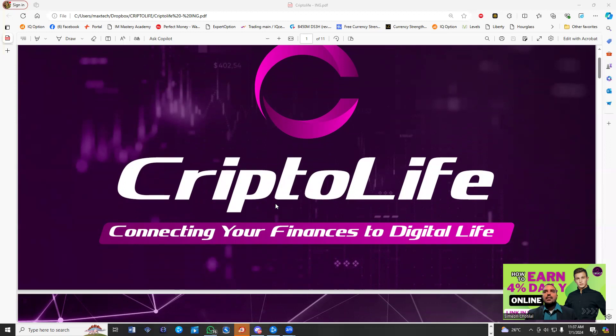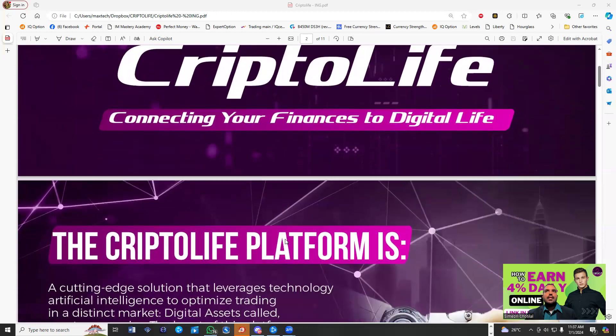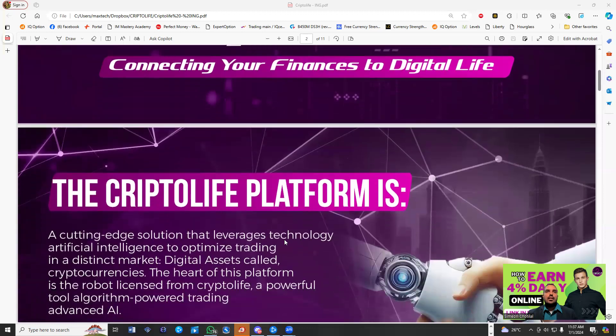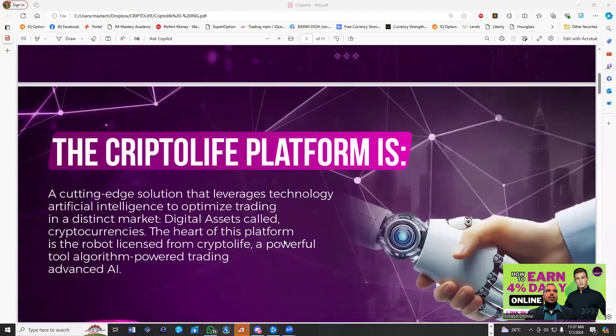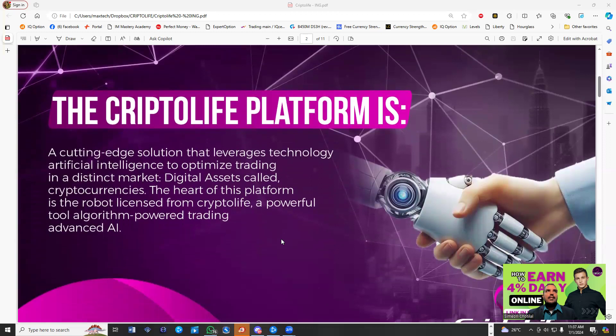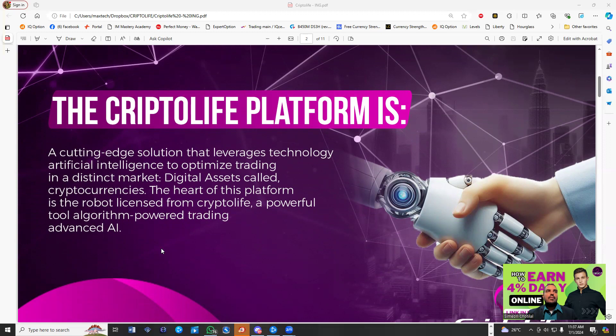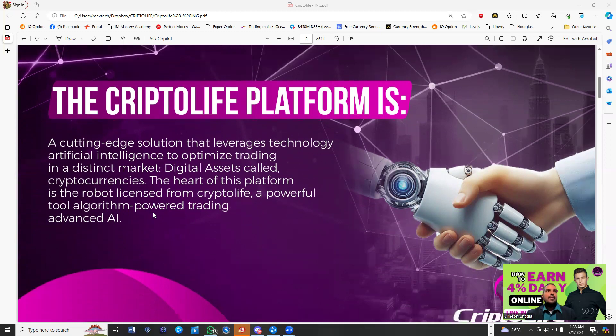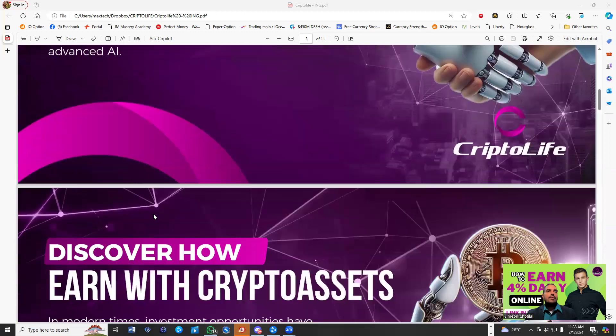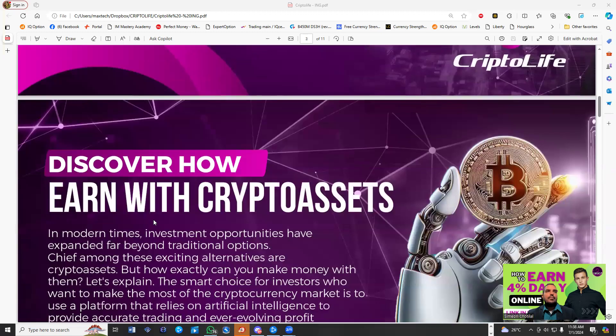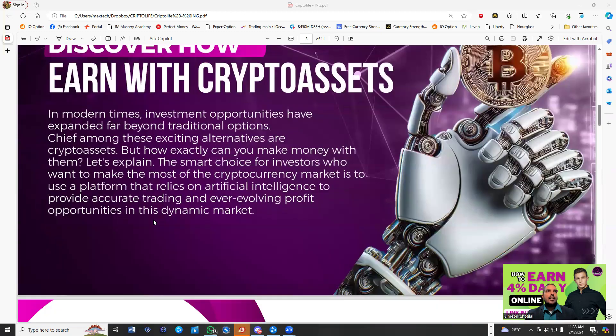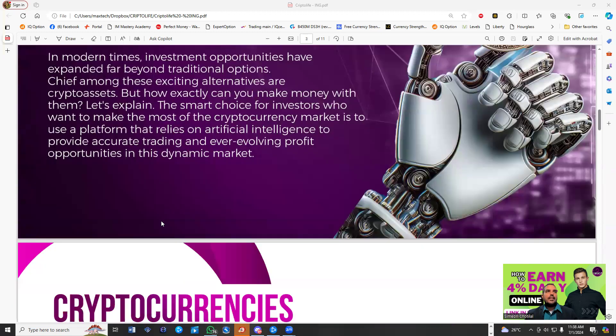CryptoLife, connecting your finance to digital life. This is a basic presentation here available. CryptoLife have a lot of ways to bring in assets, I should say finances, to the organization. As you know, everything now is AI, so they have a robot working for them. They are evolving in crypto mining as well and trading.